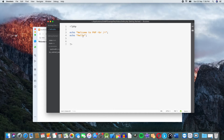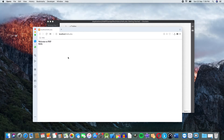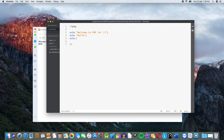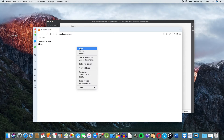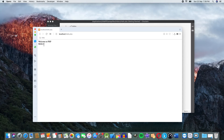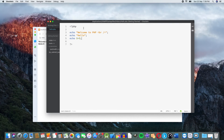I will save the file and press the reload button. You can see 'Welcome to PHP' and the 'Hello' statement. For example, I will also add a calculation: 5 plus 5. Press Ctrl+S, then press the reload button.